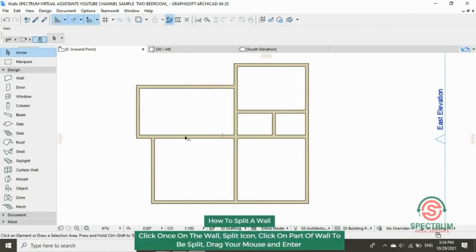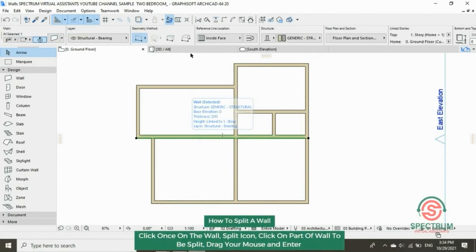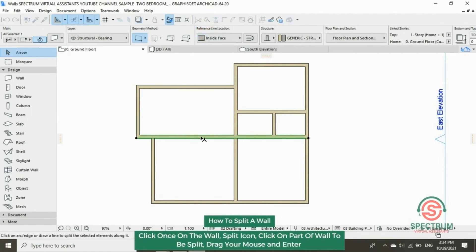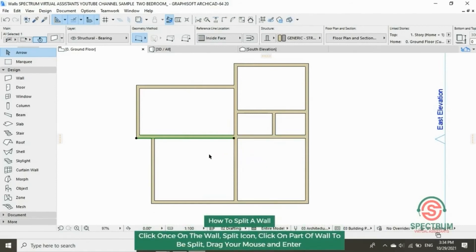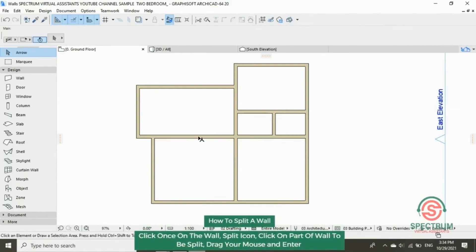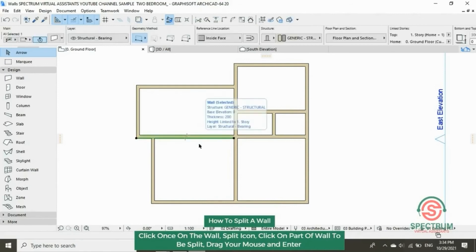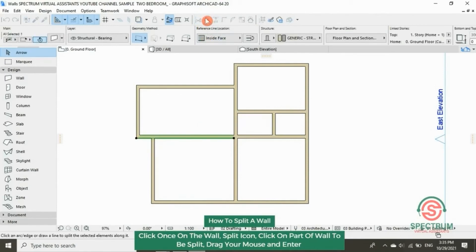How to split a wall: click on the wall to be split, then click on the split icon. Click on the point where you want to split, then drag your mouse and click. To split the other part, click on the wall, click on the split icon at the top, and click on the point where you want to split that wall.